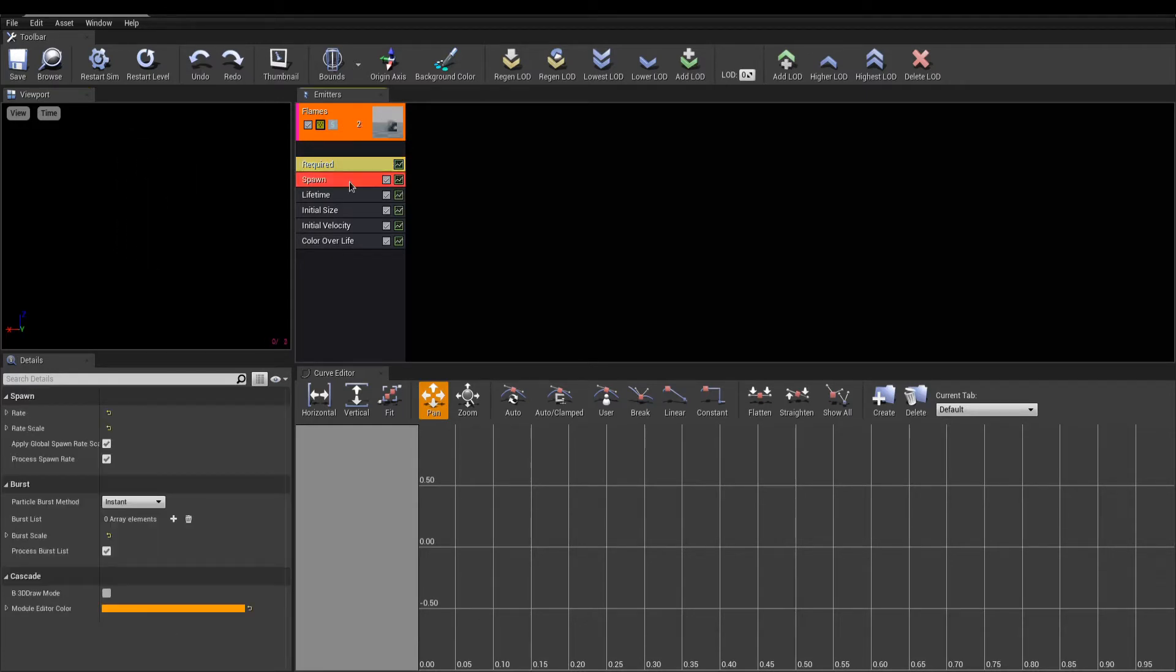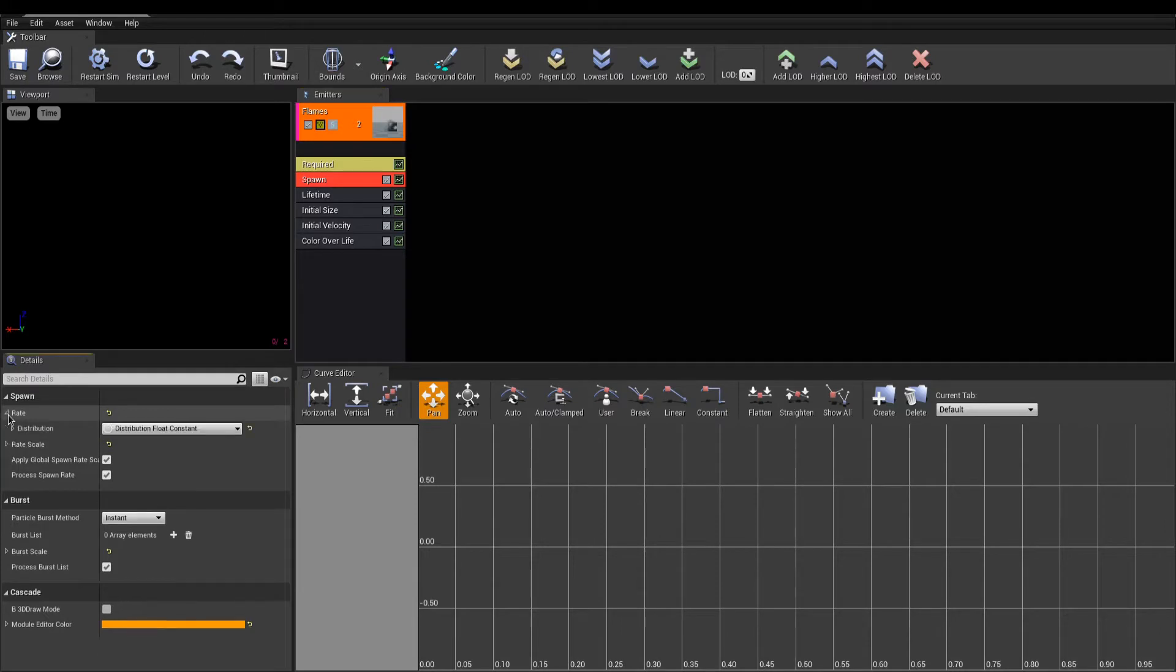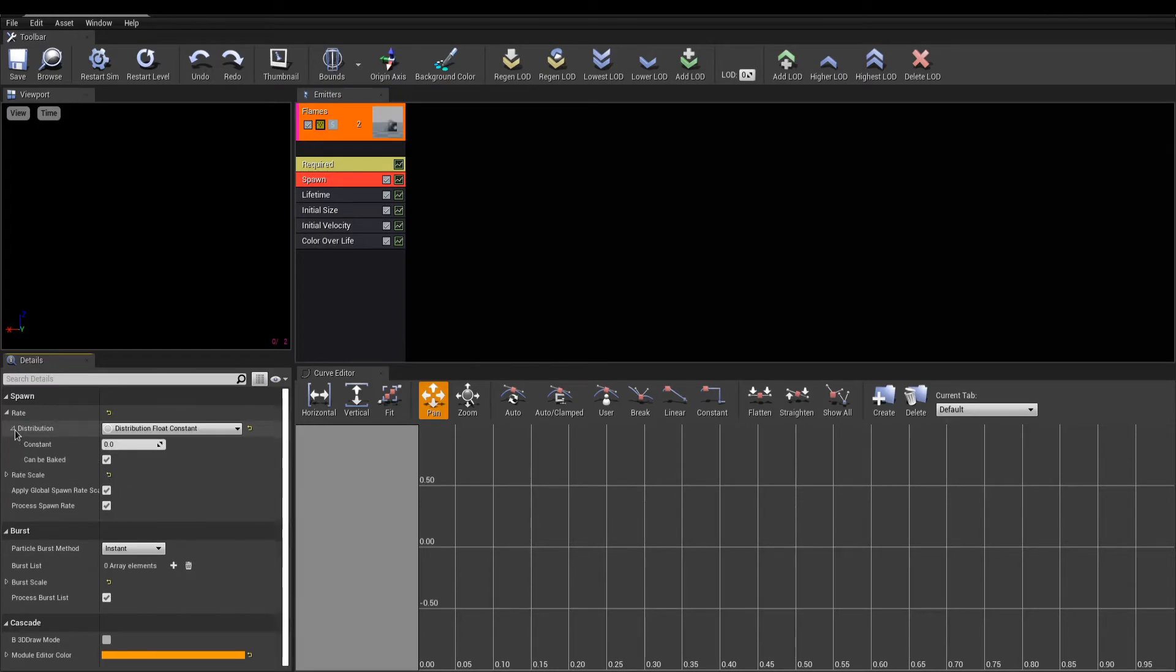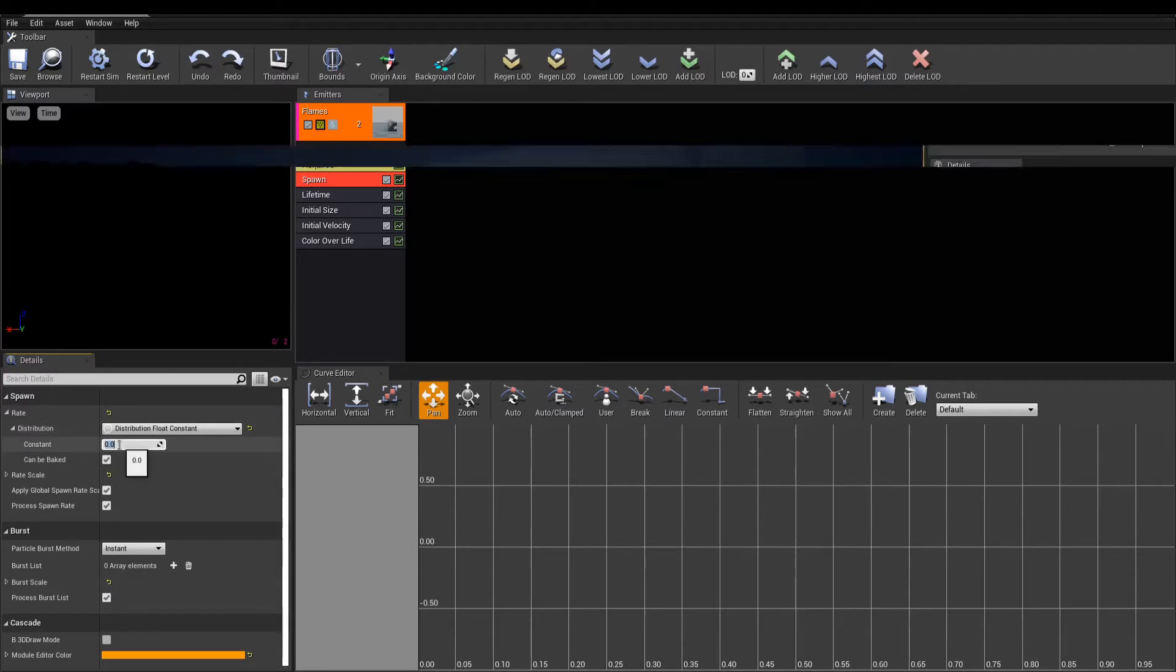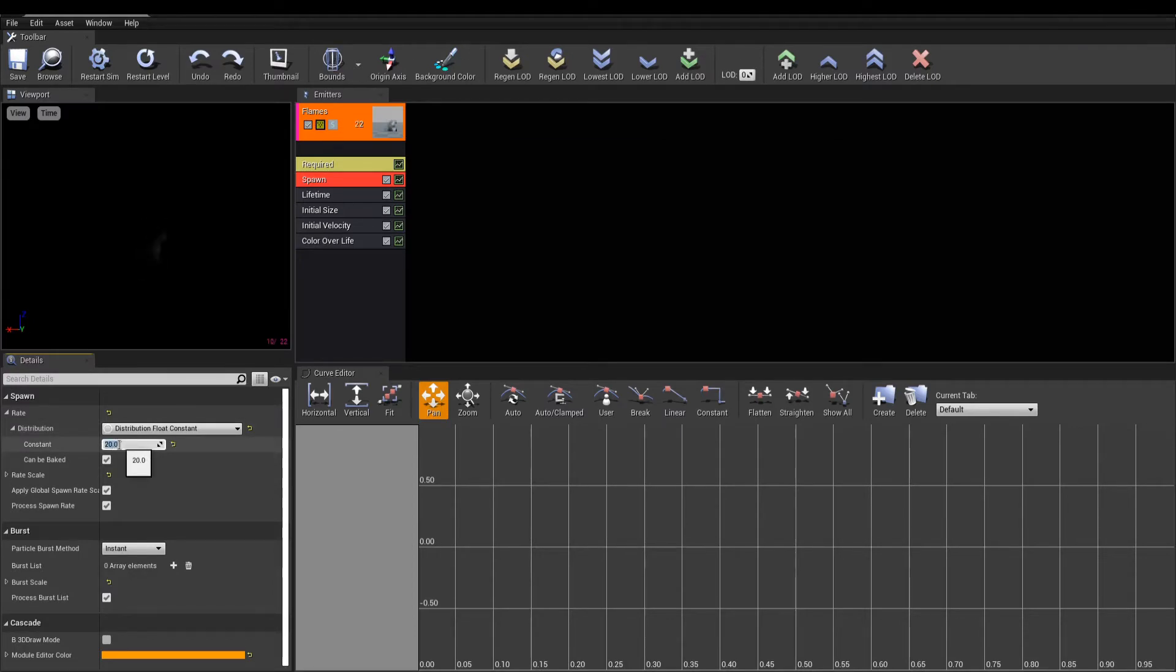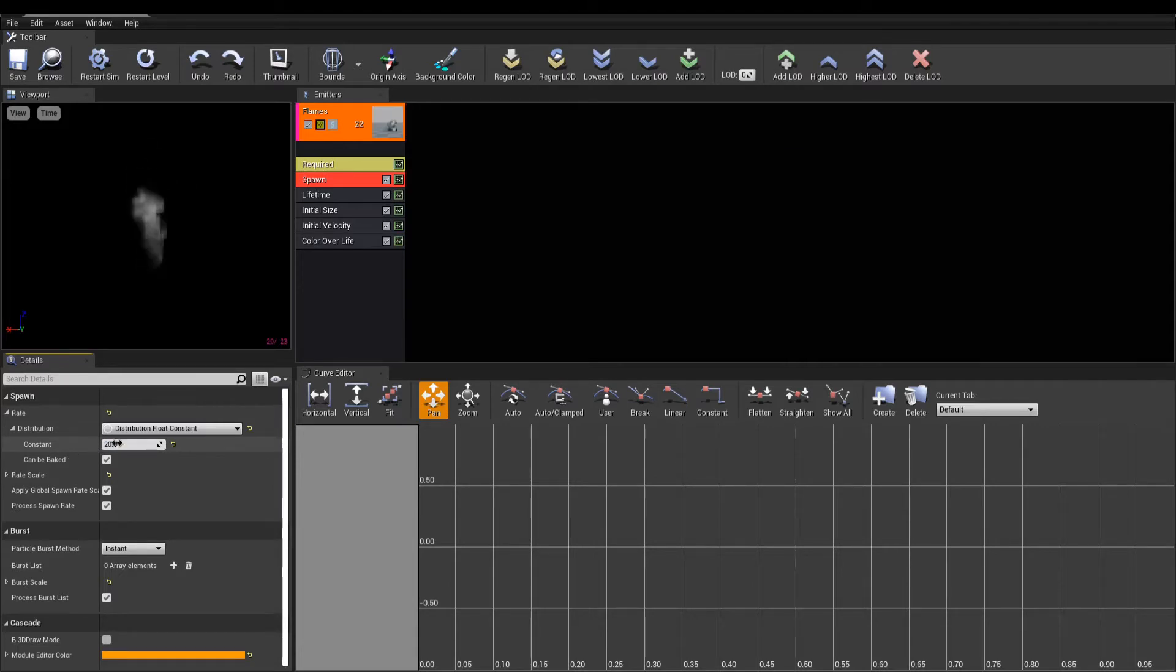Next in the list is the spawn module. In the details panel, expand rate. The distribution here is used to change the type of data to control the module. The default distribution here is a float constant, meaning a single value is used. This constant sets the number of particles spawn per second. Adding more will create thicker flames.